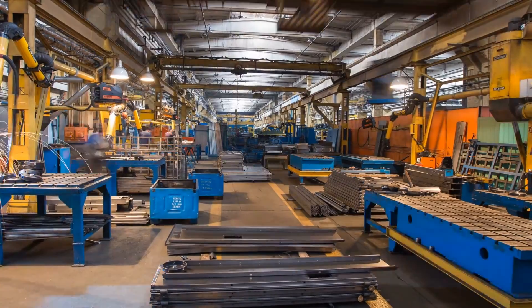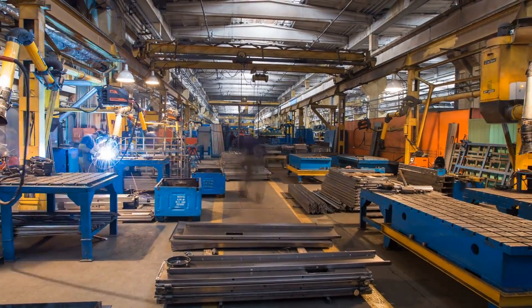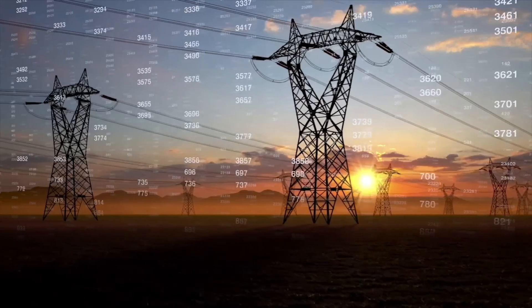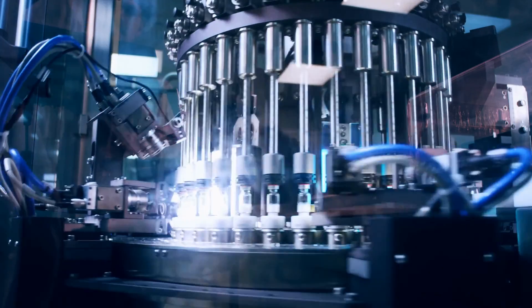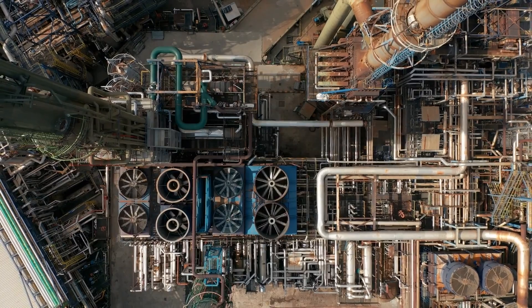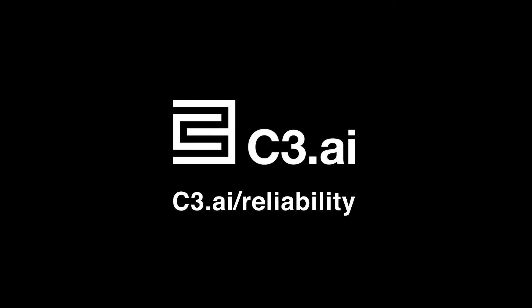Today, C3 AI Reliability is helping reduce unplanned downtime and improve operational reliability and safety for the world's largest organizations. Visit c3.ai/reliability to schedule your demo.